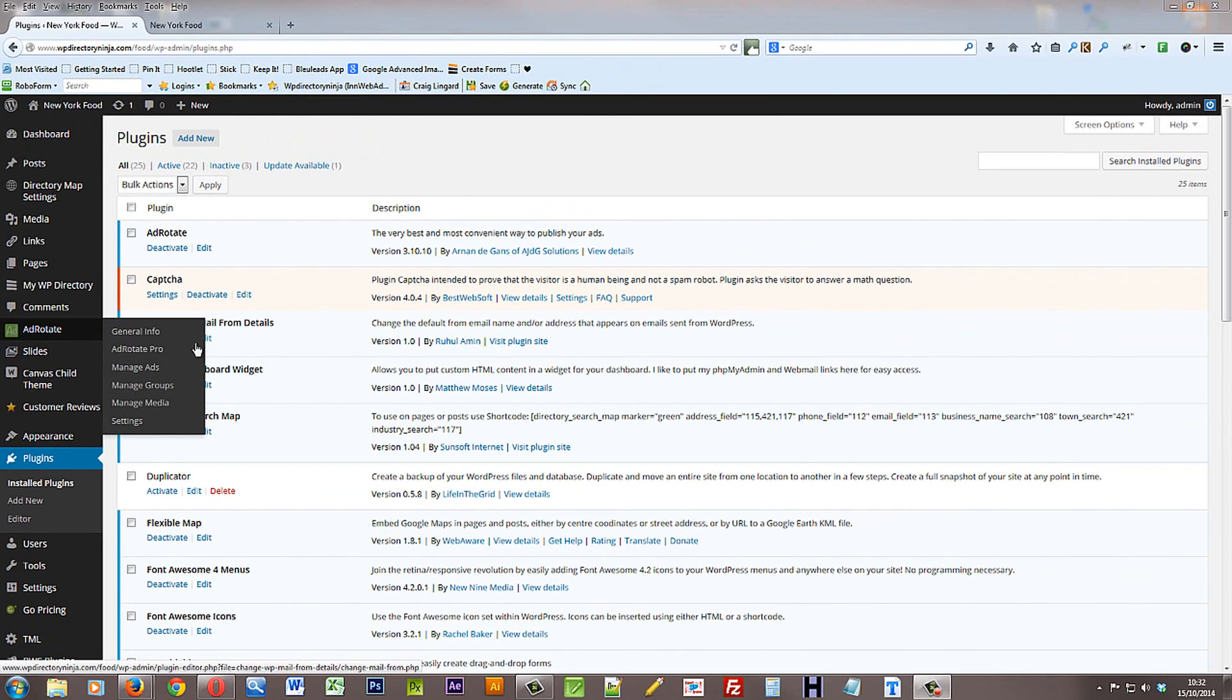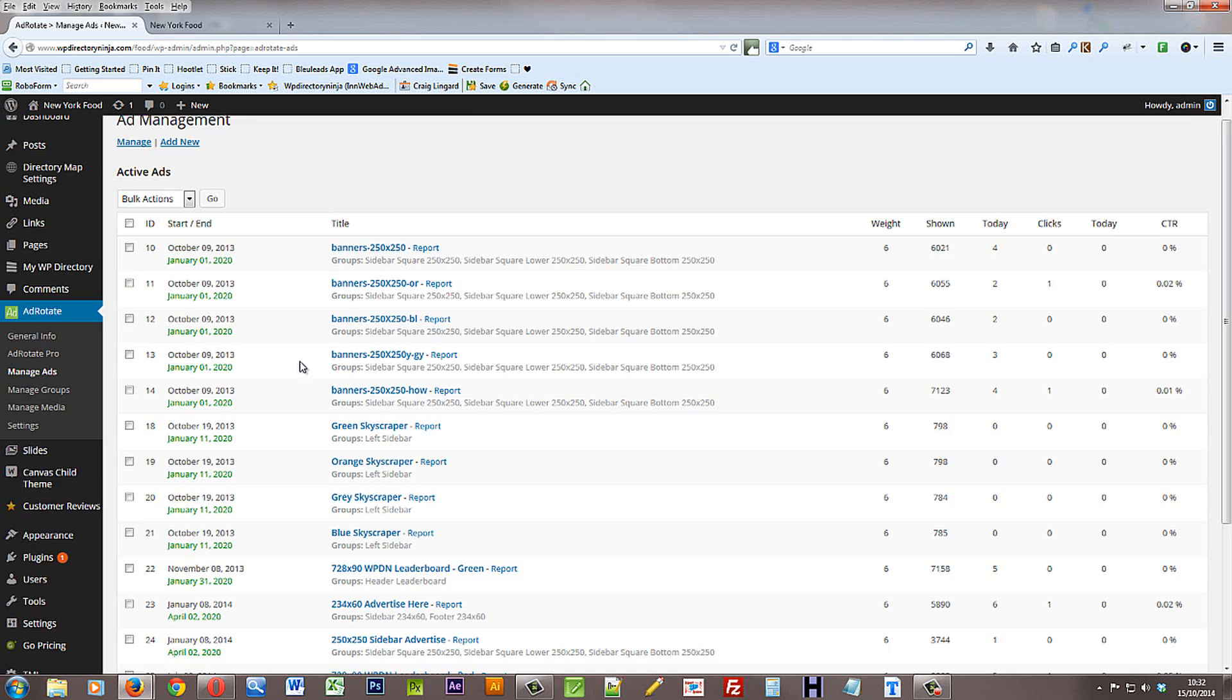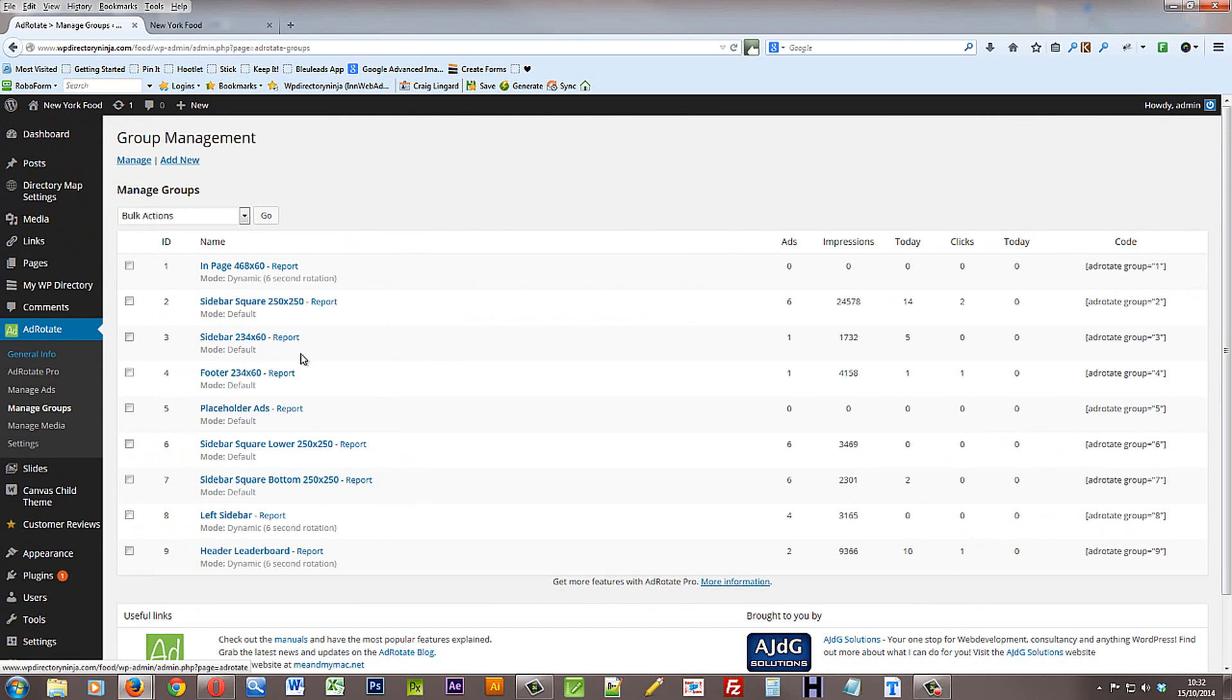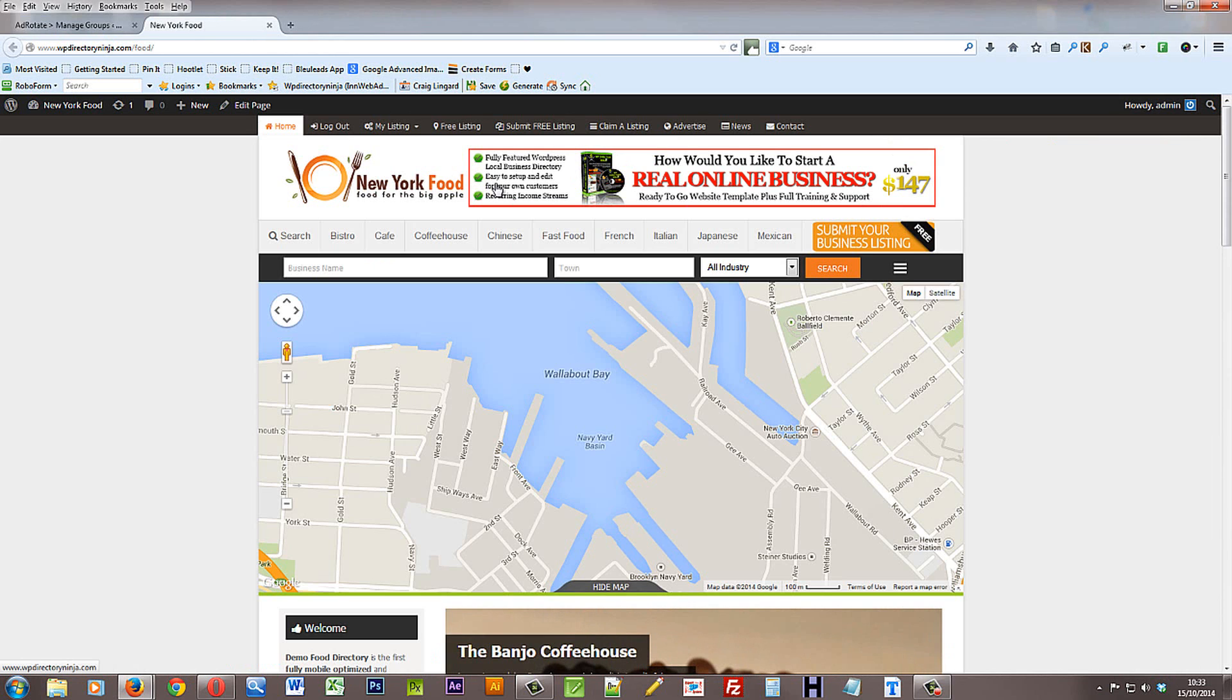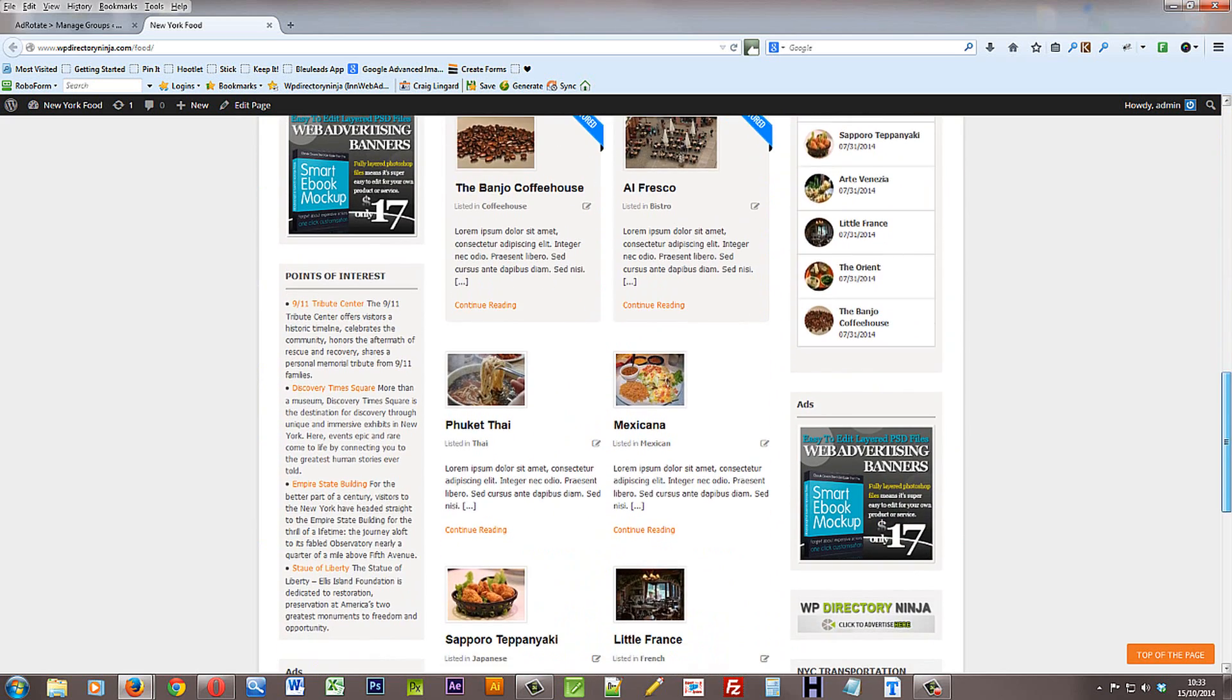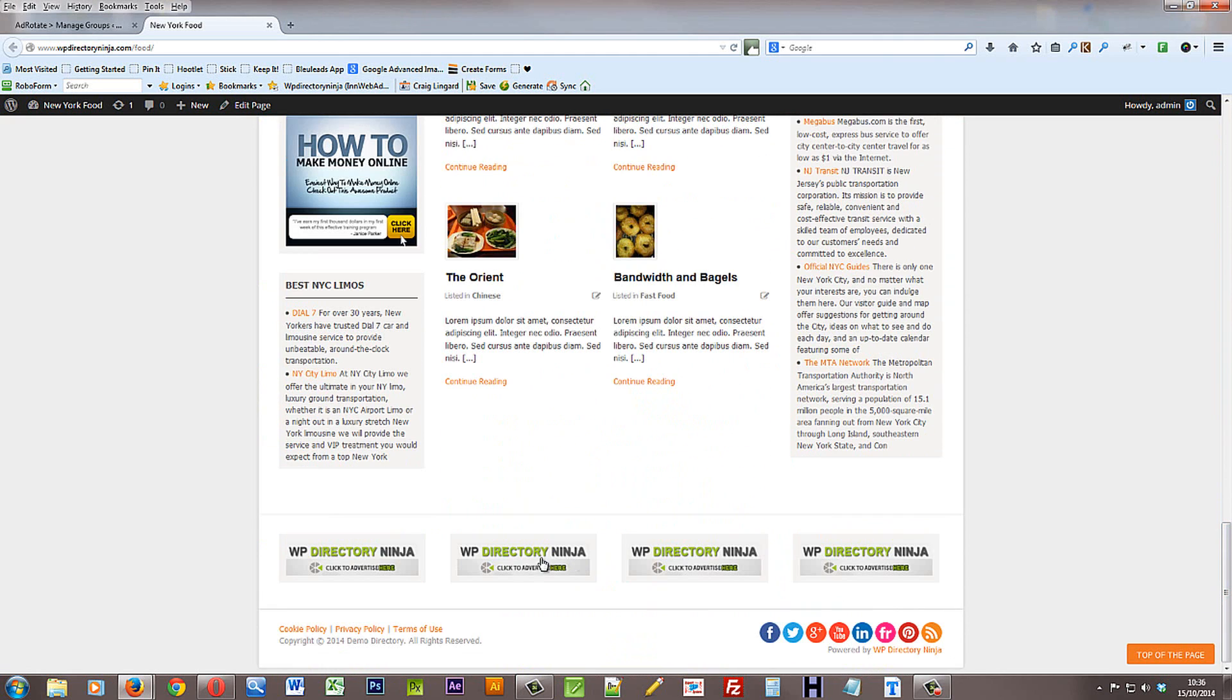Now we've set up several adverts to show you how the system works which can be accessed via manage ads under the AdRotate menu. And we've also set up several groups to group adverts together. For instance we've grouped banner adverts that are used in the header together, and we've grouped sidebar adverts together. And we're using another group down in the footer area at the bottom for these smaller ads.